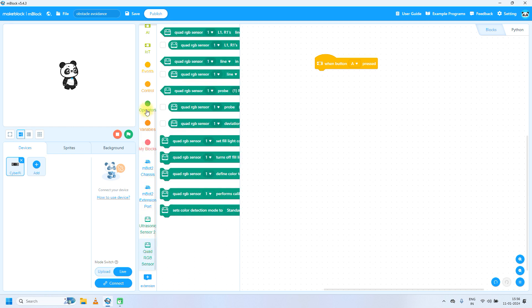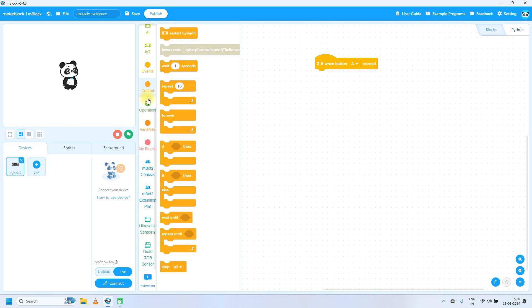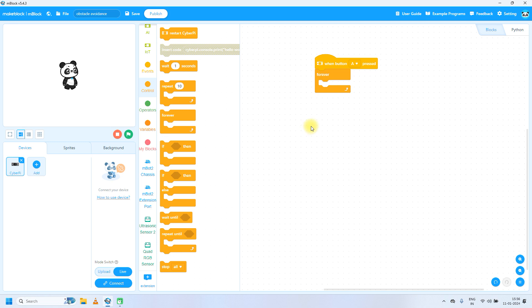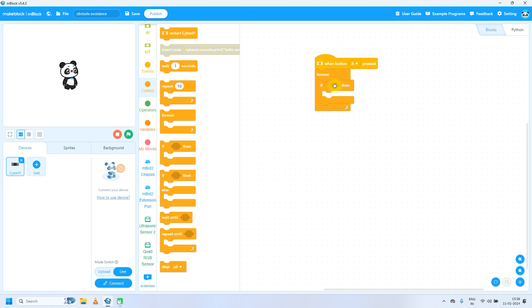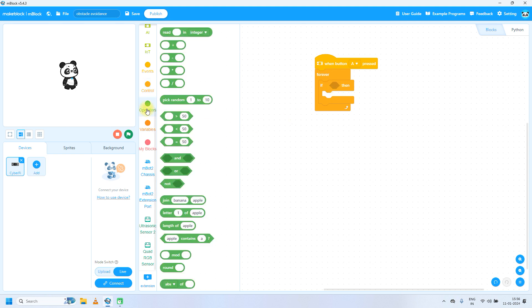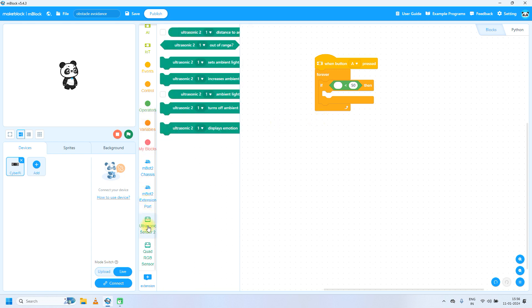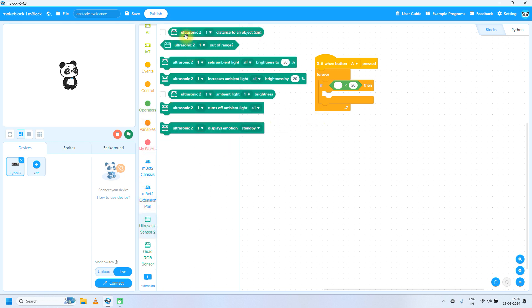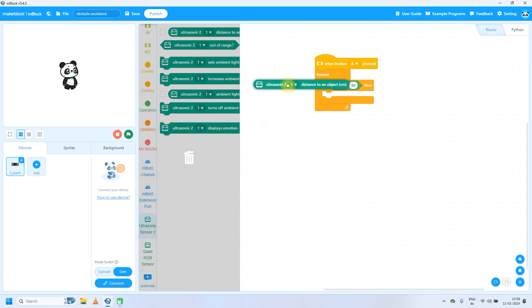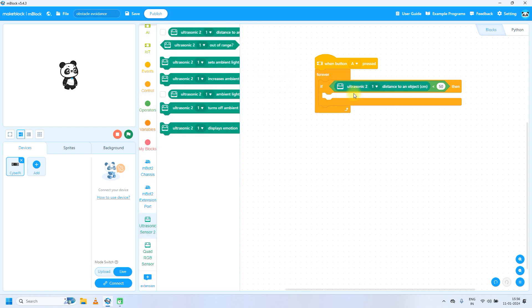Then we will take one control block, forever. Or we can take forever if. We will take less than operator for ultrasonic sensor. Then go to ultrasonic sensor and take ultrasonic sensor distance to an object in centimeters is less than 20 centimeters.